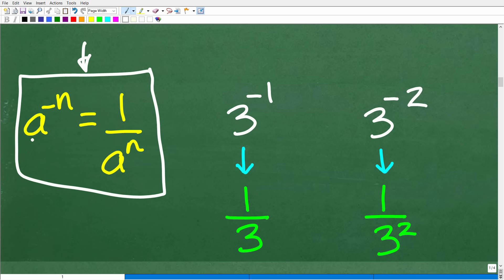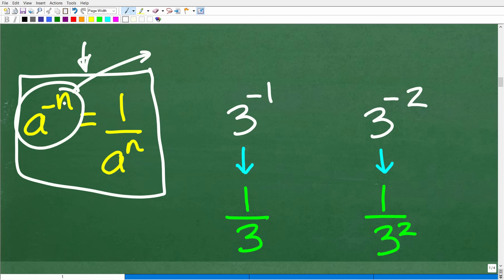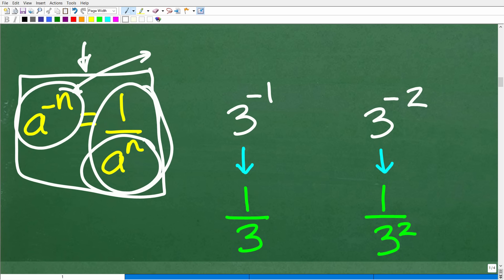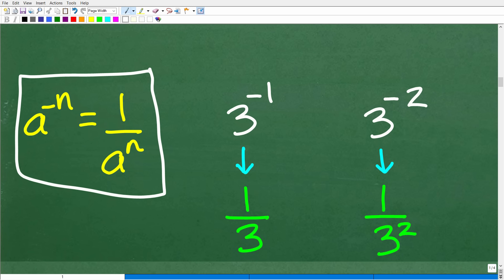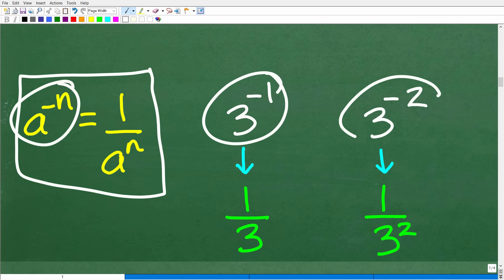One of the properties of powers and exponents you need to understand is how to deal with a negative exponent. In math, a property is like a law or formula. The property is: a to the negative n is equal to 1 over a to the n. So if you have a power with a negative exponent, you can rewrite it with a positive exponent by putting it over one.